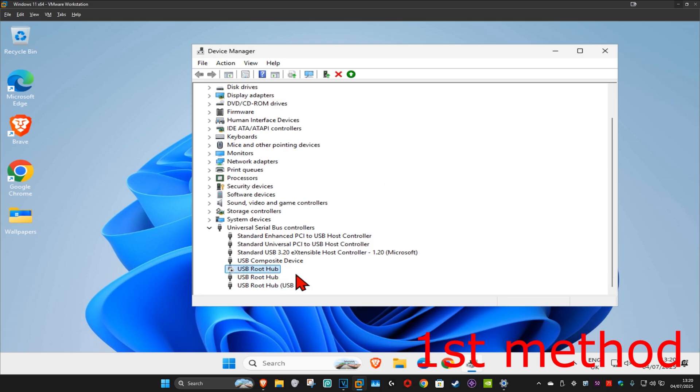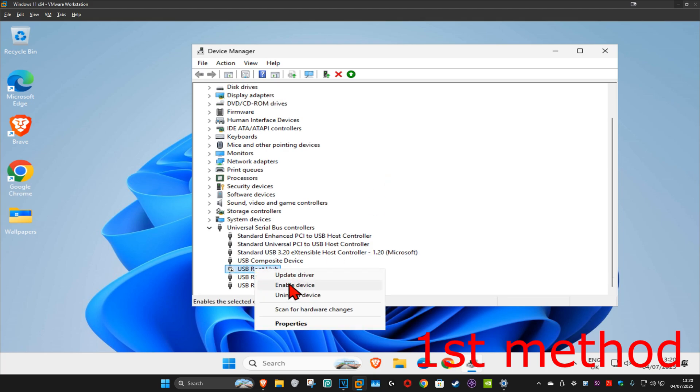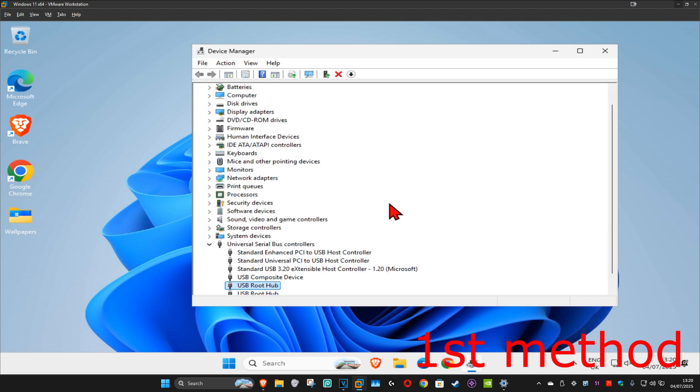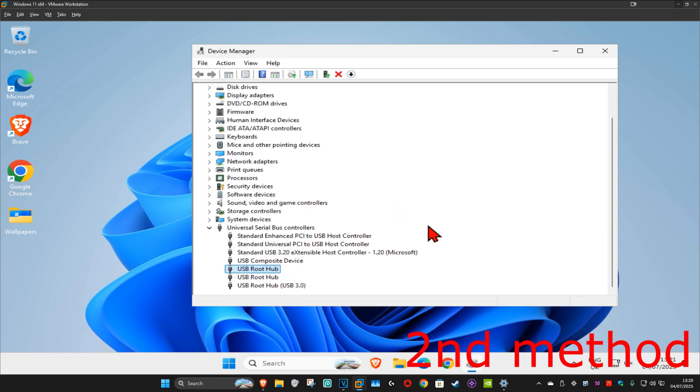Now we're going to right-click on it again and then click on enable device, which is now going to enable it. See if that works for you. If that's still not working, then for the second method...